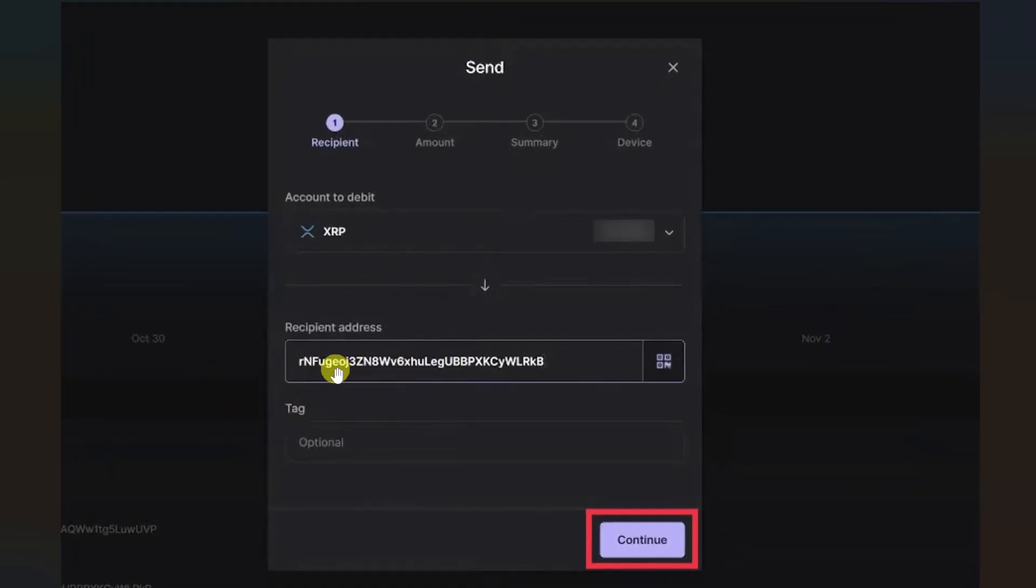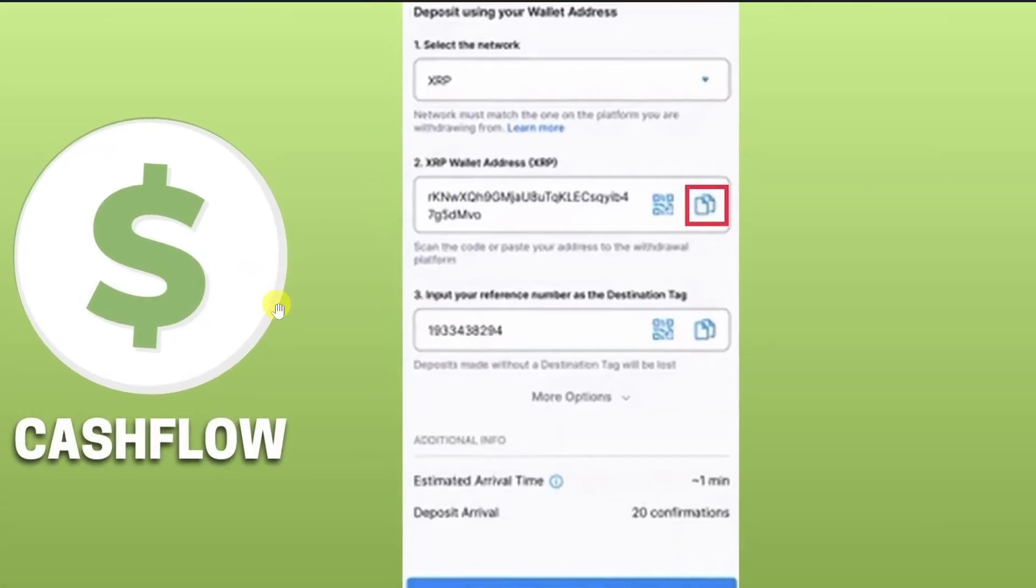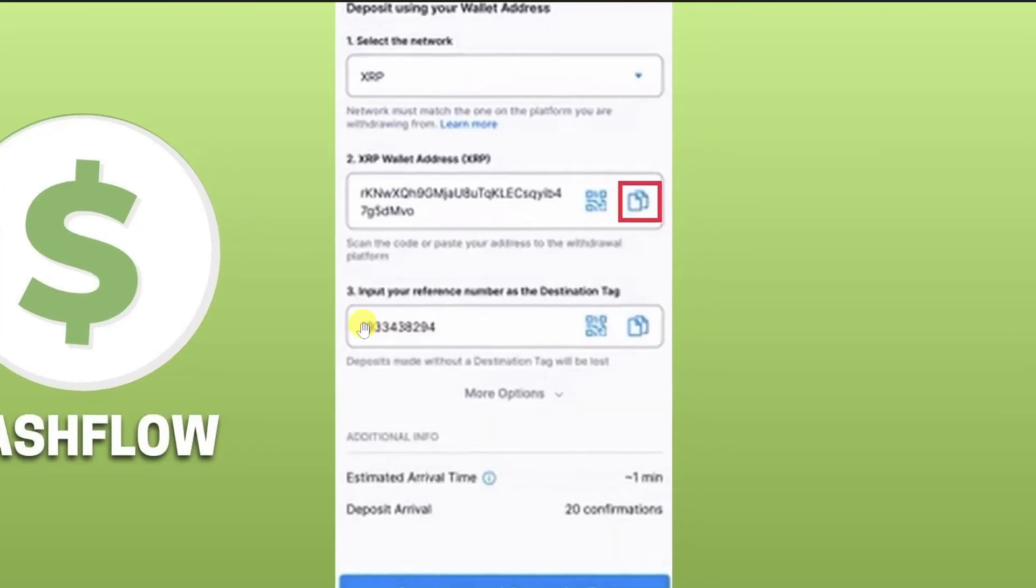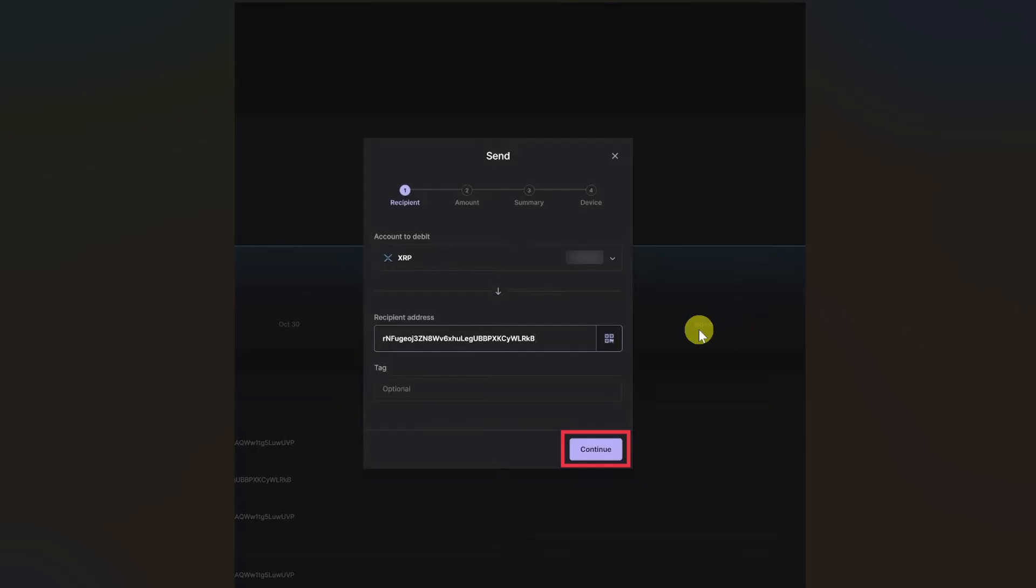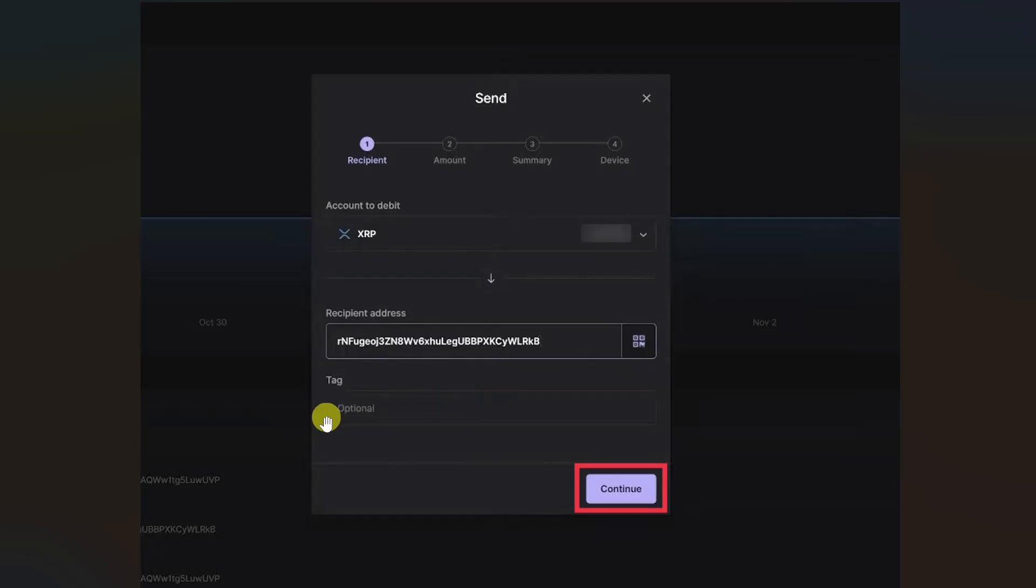And the second thing you also have to make sure - if they have provided any tag or memo, you also have to copy this tag or destination tag in this tag section in your Ledger Live. It is very important to do. If you forget doing this, your funds will be lost. So you have to enter the tag if they have provided. If they haven't provided anything, you can just leave this blank.